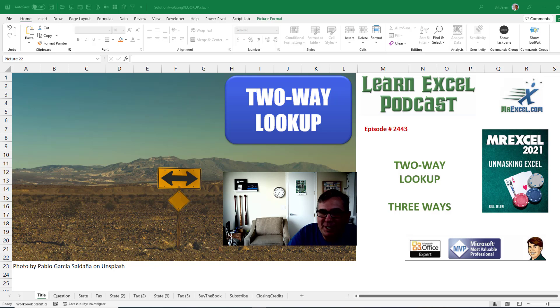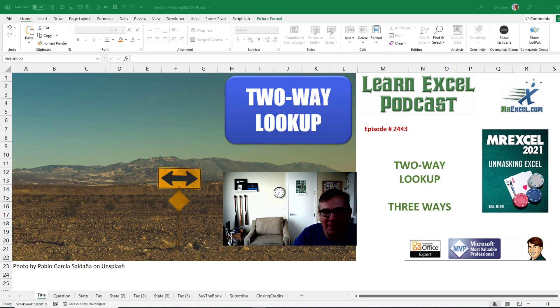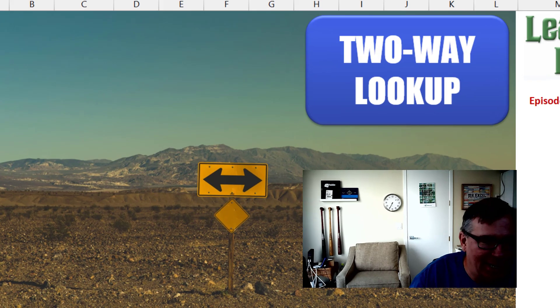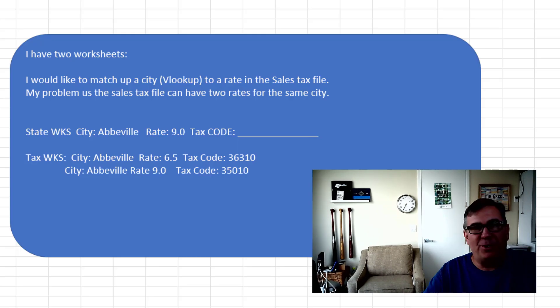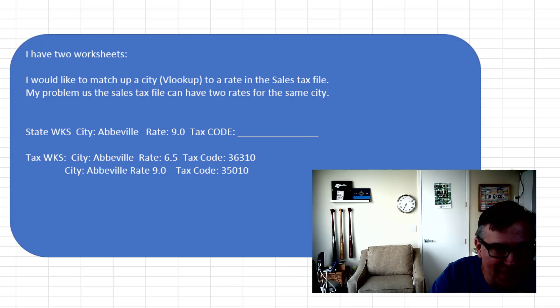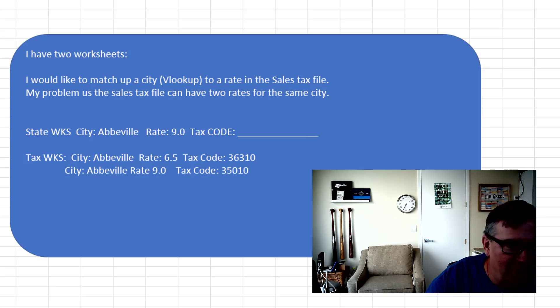Learn Excel from MrExcel podcast, episode 2443, a two-way lookup, three-way. Welcome back to the MrExcel netcast. I'm Bill Jelen, a great question sent in today from Minnesota.